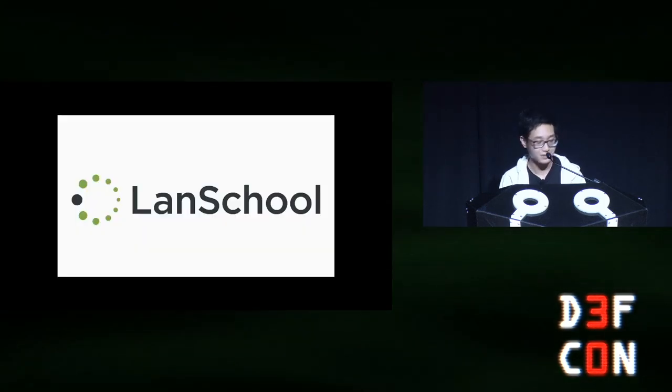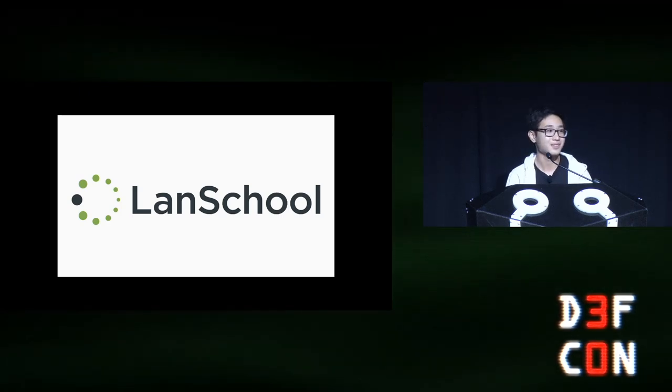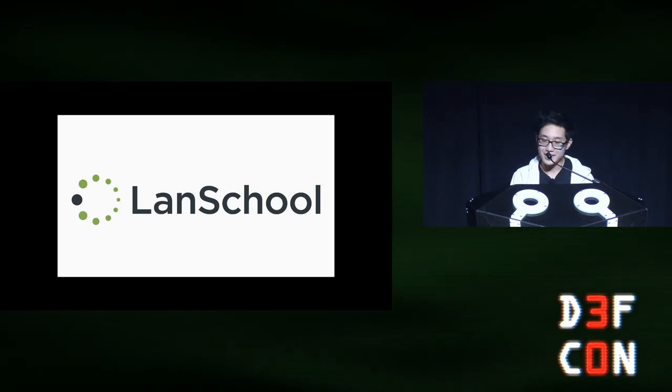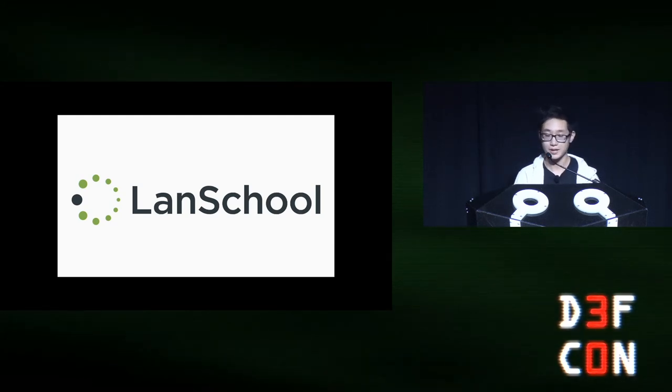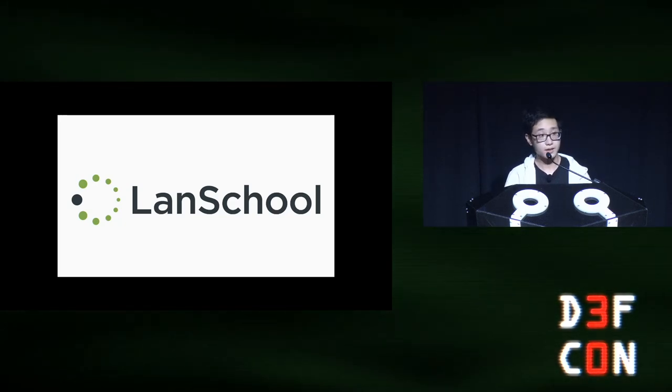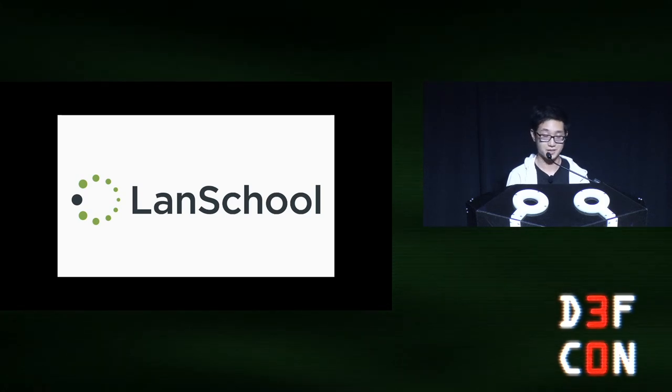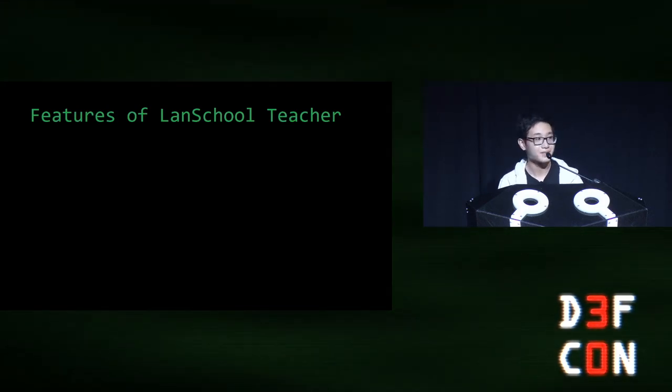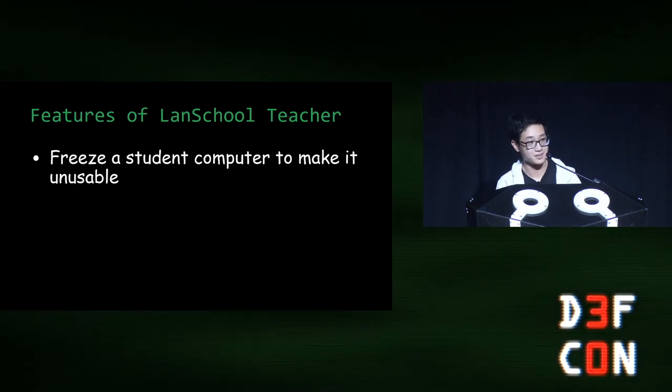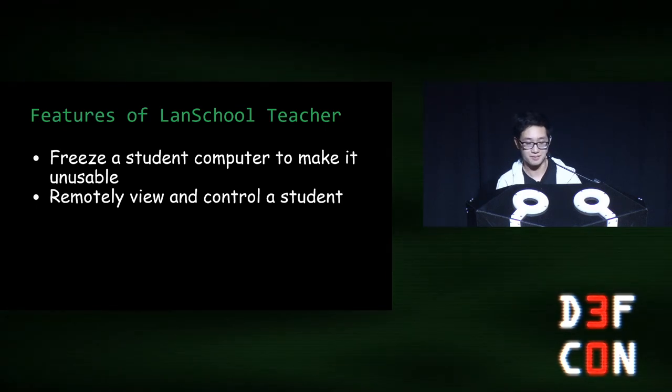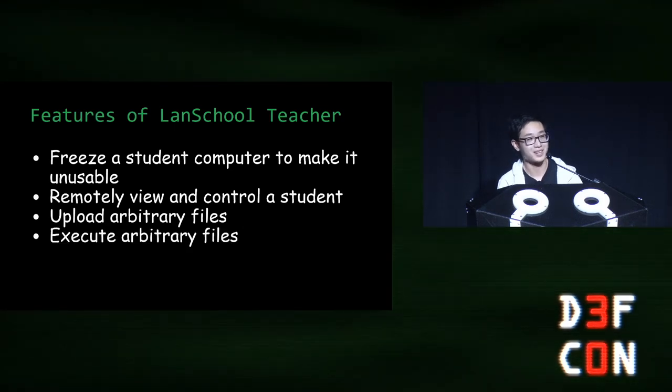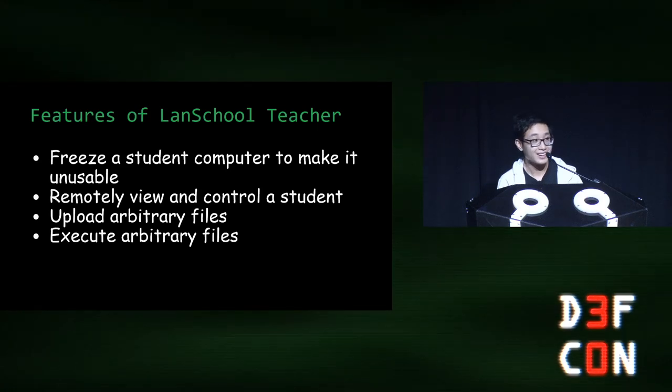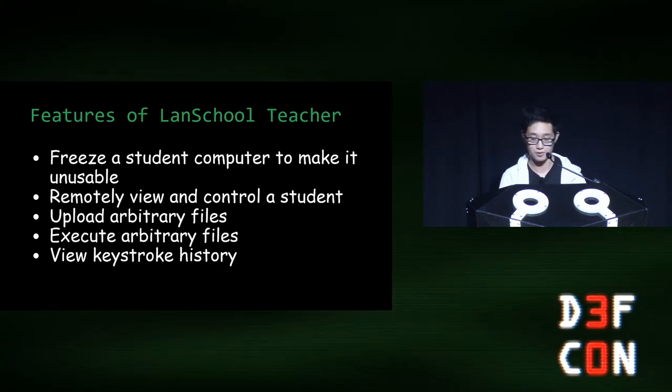So now, I will introduce LandSchool. Who here knows what LandSchool is? Okay, not a lot. For those who don't know, LandSchool is a program that gives teacher control over the devices in their classroom. There are two applications. One is LandSchool Student, which is installed as a background process on all the student devices. And the other application is LandSchool Teacher, which a teacher uses on their computer to control all the student devices. So what can you do with LandSchool Teacher? You can freeze a student computer to make it unusable. This is the one every student hates. You can remotely view and control a student. You can upload arbitrary files. You can execute arbitrary files. And you can view keystroke history, which I think is absolutely insane because it opens up a massive door for abuse.